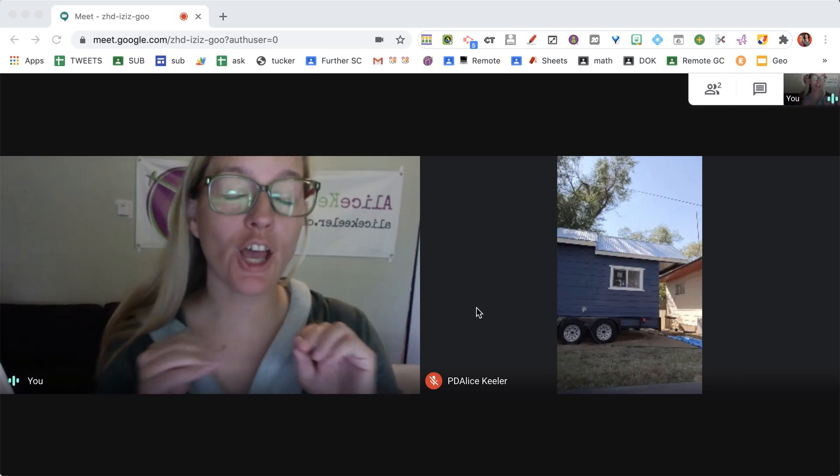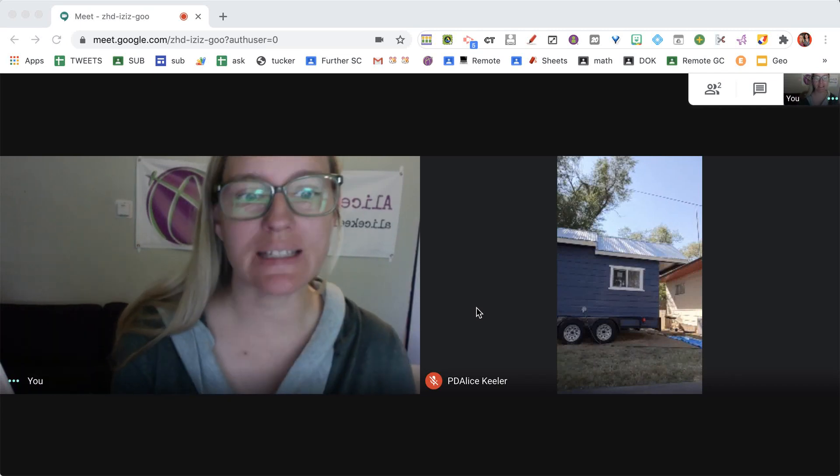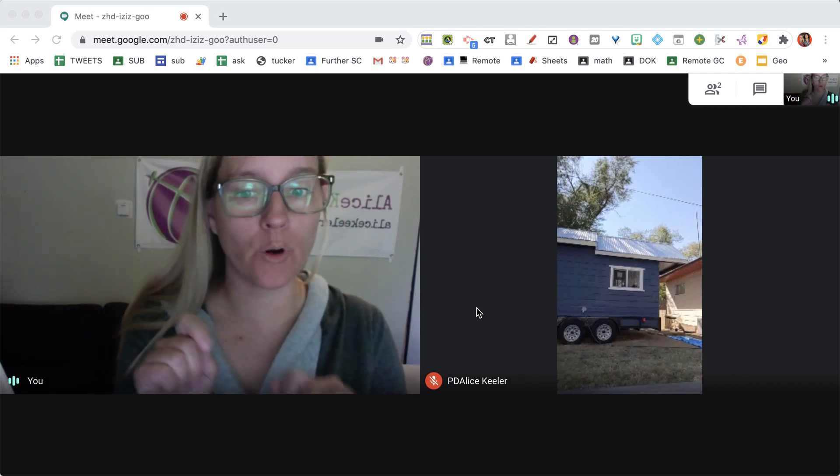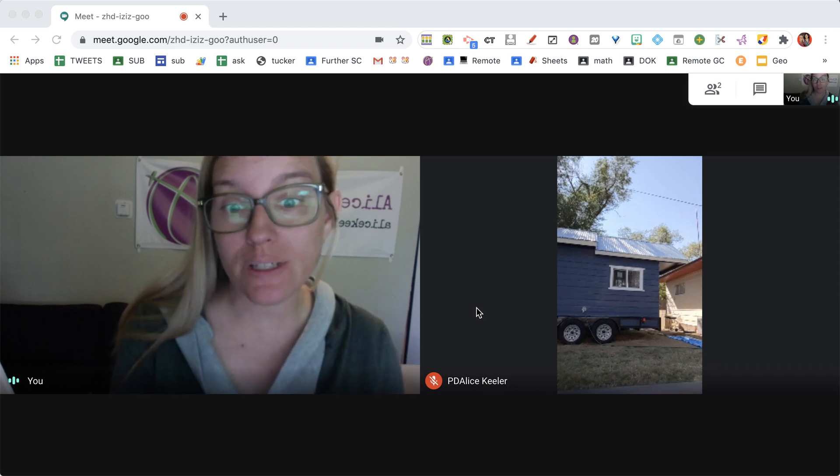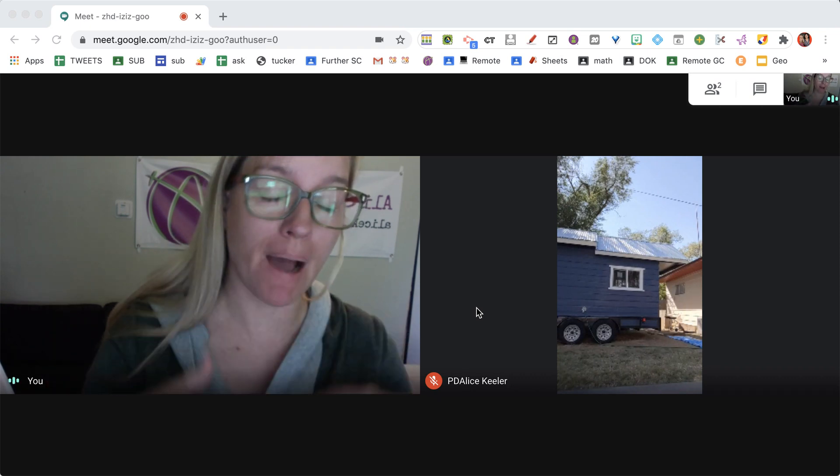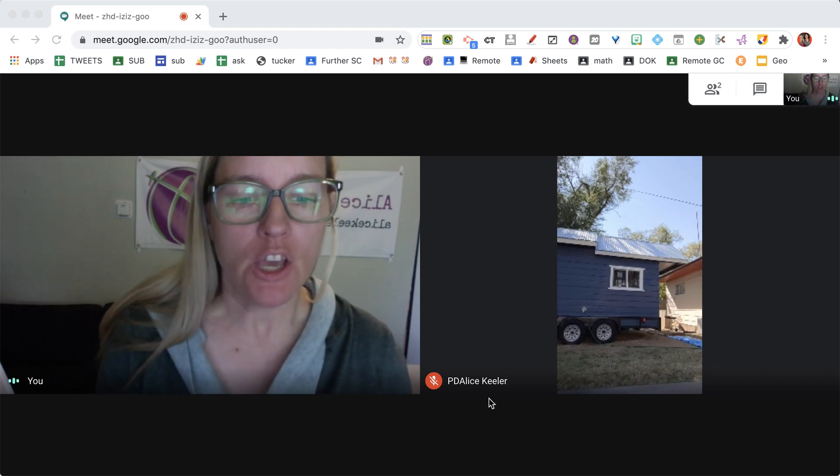I'm in a Google Meet and want to do some whiteboarding and note-taking with people in my meeting.